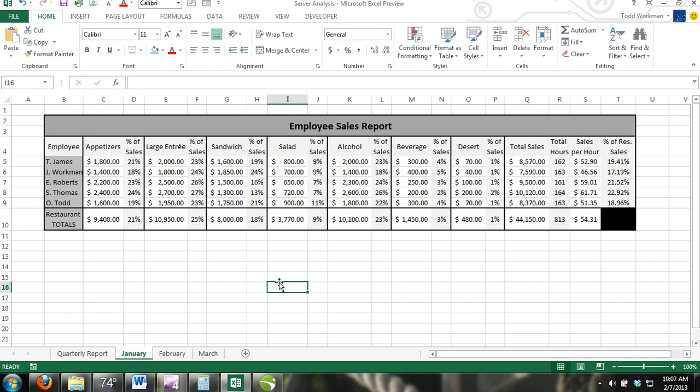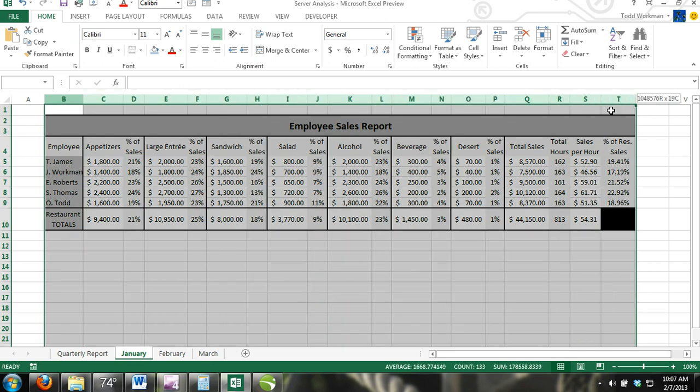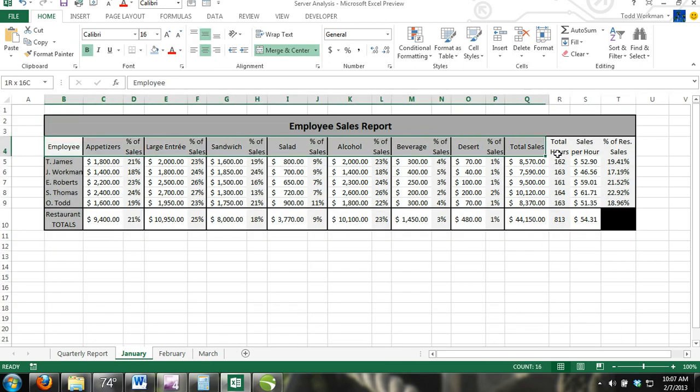There may be times that you want to select multiple ranges of cells that are not connected. To do this, select a range of cells, press and hold CTRL, and then select the other range of cells you want to be selected. You can do this for as many cell ranges as you need.